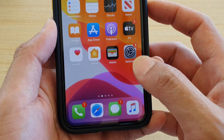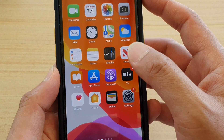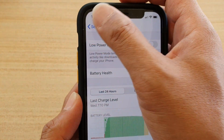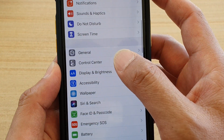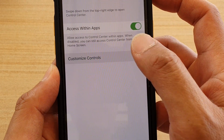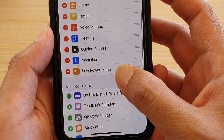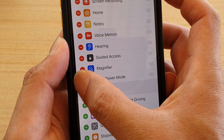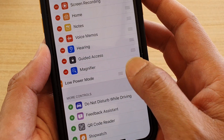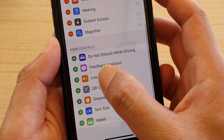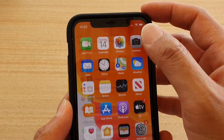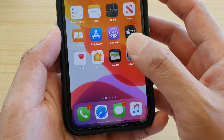You can also enable Low Power Mode from the Control Center. You first need to add it to your Control Center, so go to Settings, then go to Control Center, then tap on Customize Controls, and make sure that you add Low Power Mode. Tap on Low Power Mode to add it to the Control Center.